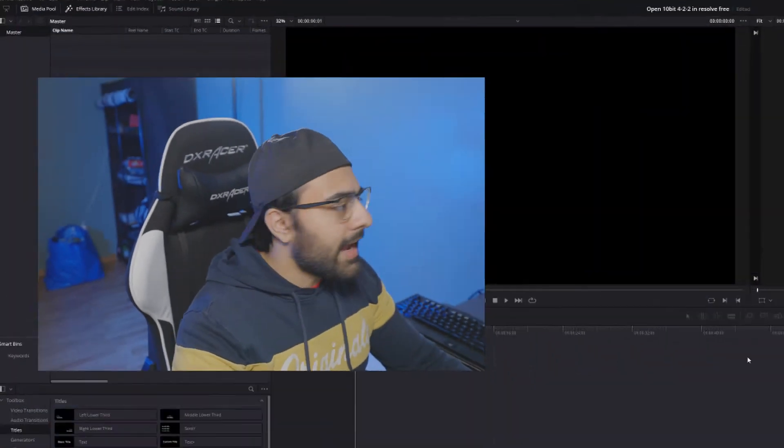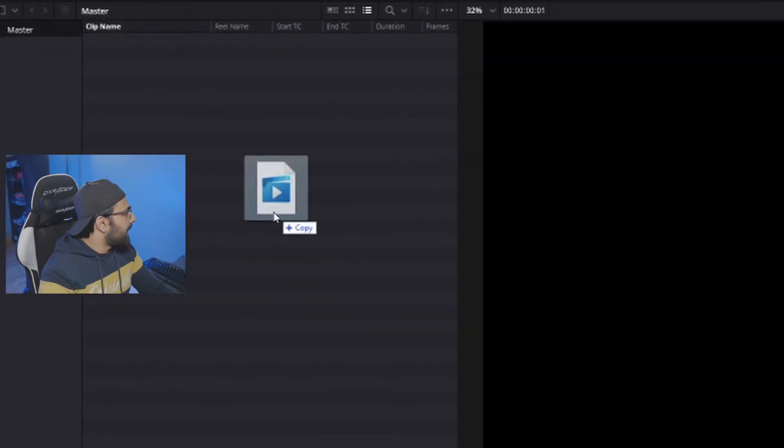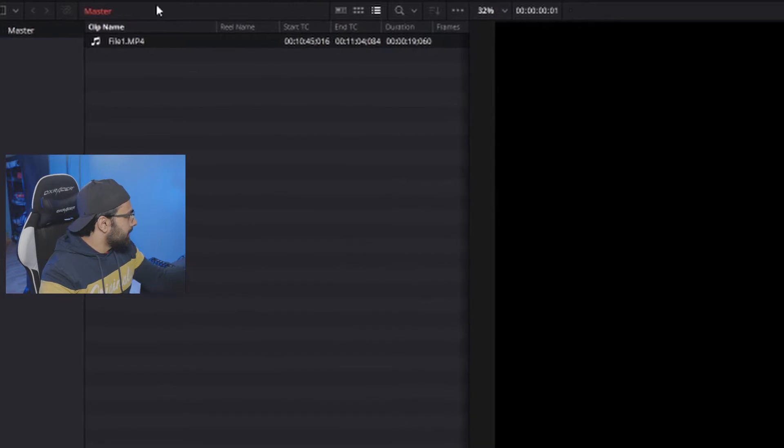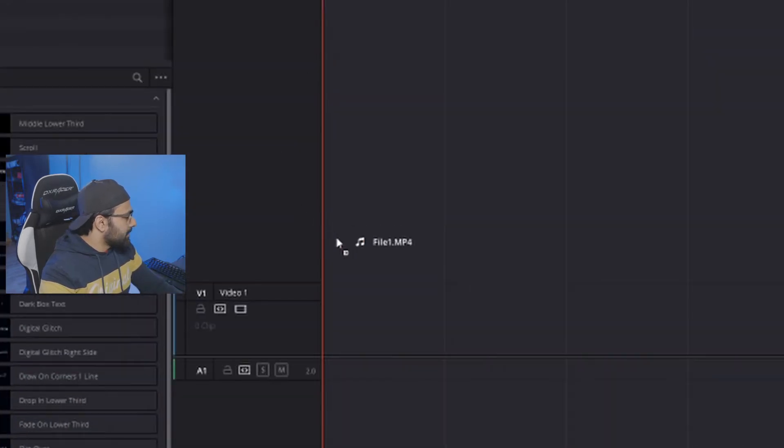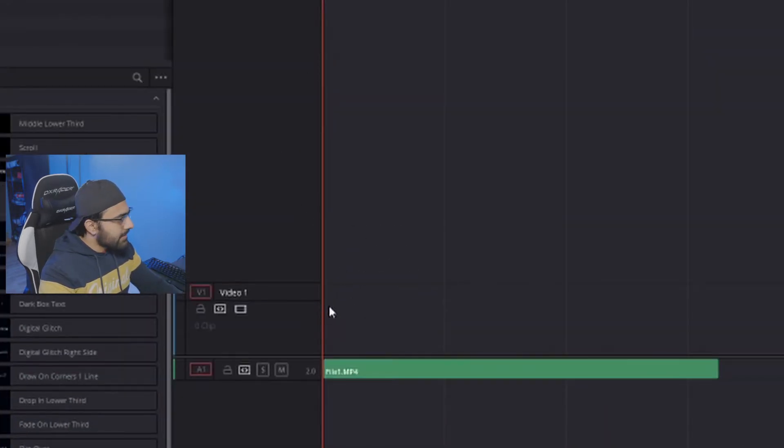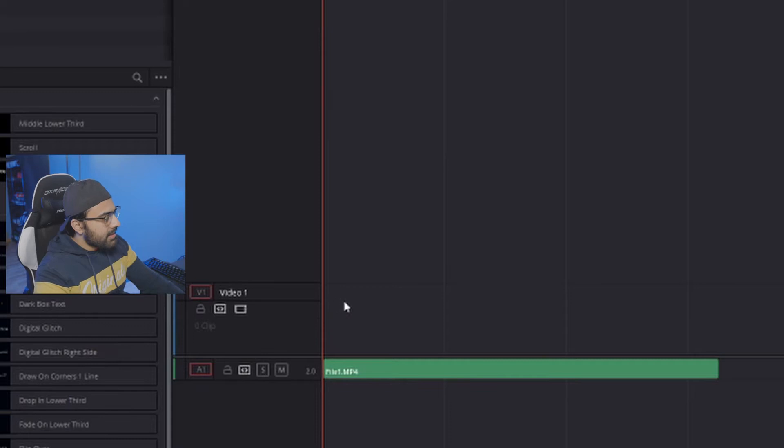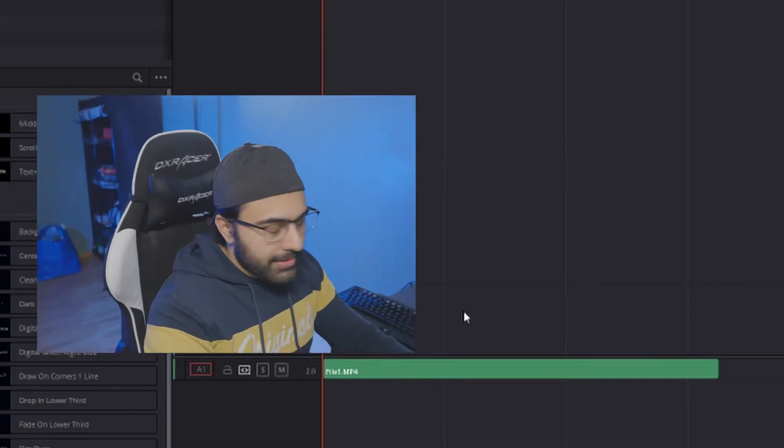We have DaVinci Resolve open, the free version of course, and I'm going to show you guys what happens when I try to import a file from my Sony A7S III. So I have this file called File1, we're just going to put it in the bin and I'm just going to drag it onto my timeline and as you guys can see, the video doesn't appear.